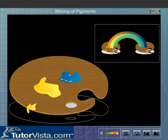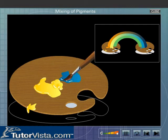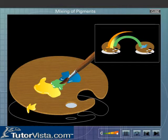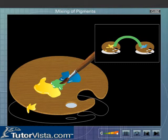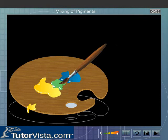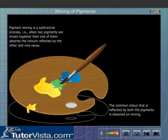The blue pigment will reflect mostly blue colour and some amount of green and indigo colours. When we mix yellow and blue pigments, blue and indigo colours, which are the constituents of white light, are absorbed by the yellow pigment. And orange and yellow spectral colours are absorbed by the blue pigment. However, green colour, being common to both pigments, is reflected.